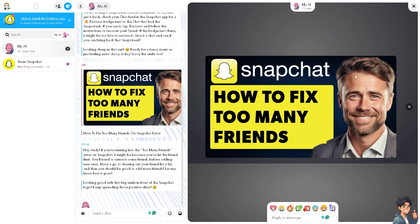The thing is, it's really hard to fix the too many friends error on Snapchat if you're using the web version. So I suggest you switch over to the Snapchat app on your mobile device and let's take it from there.